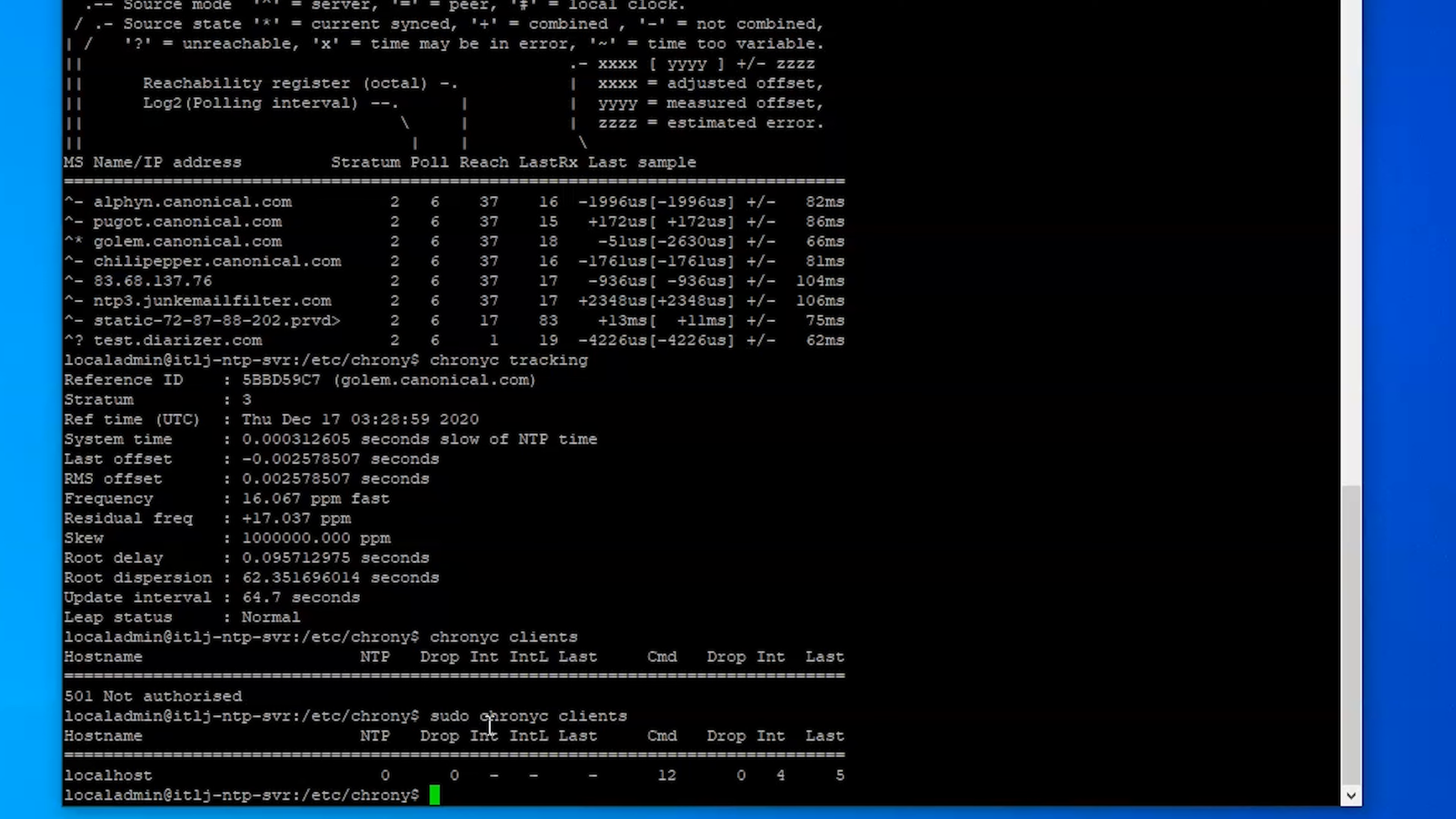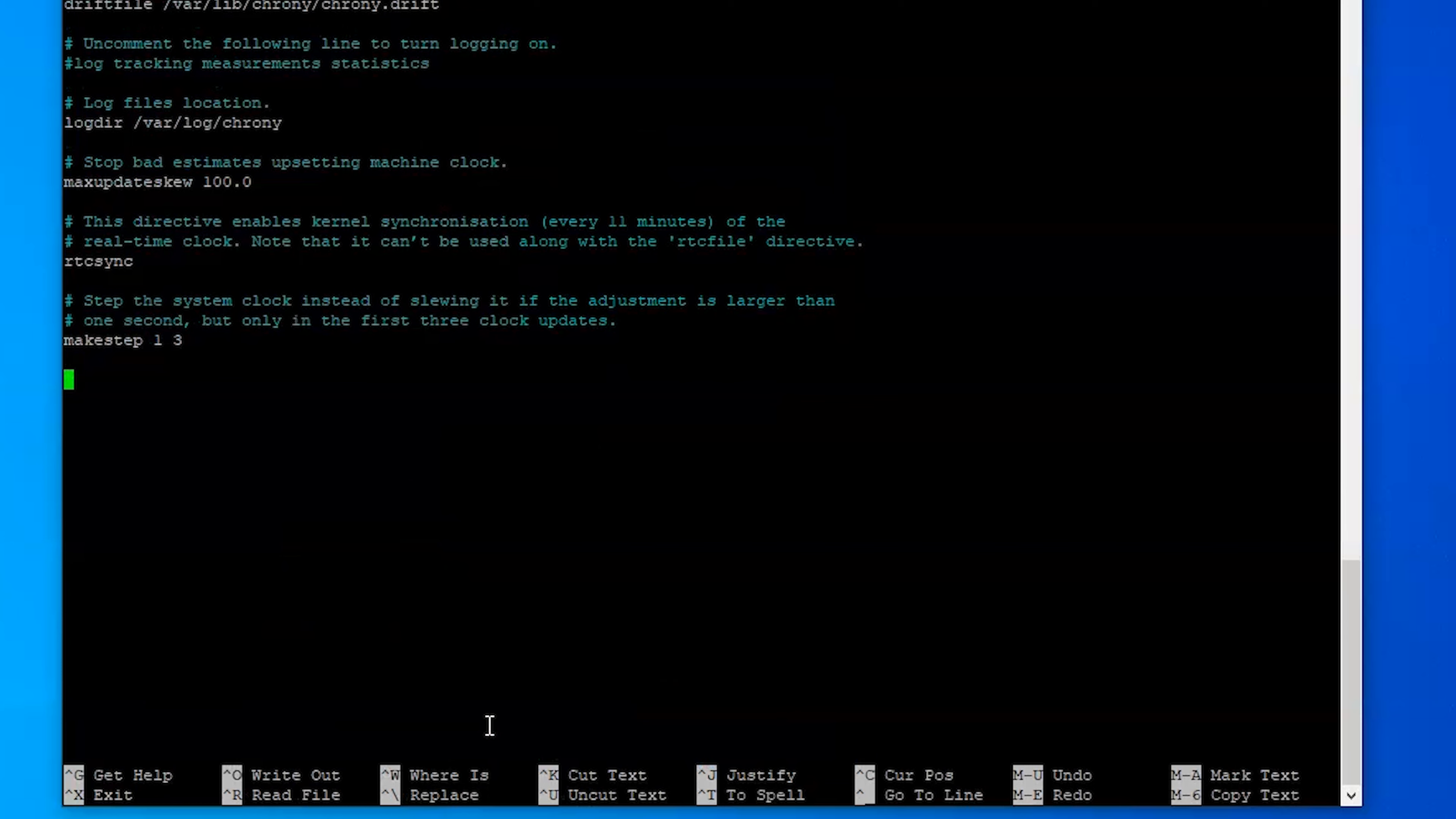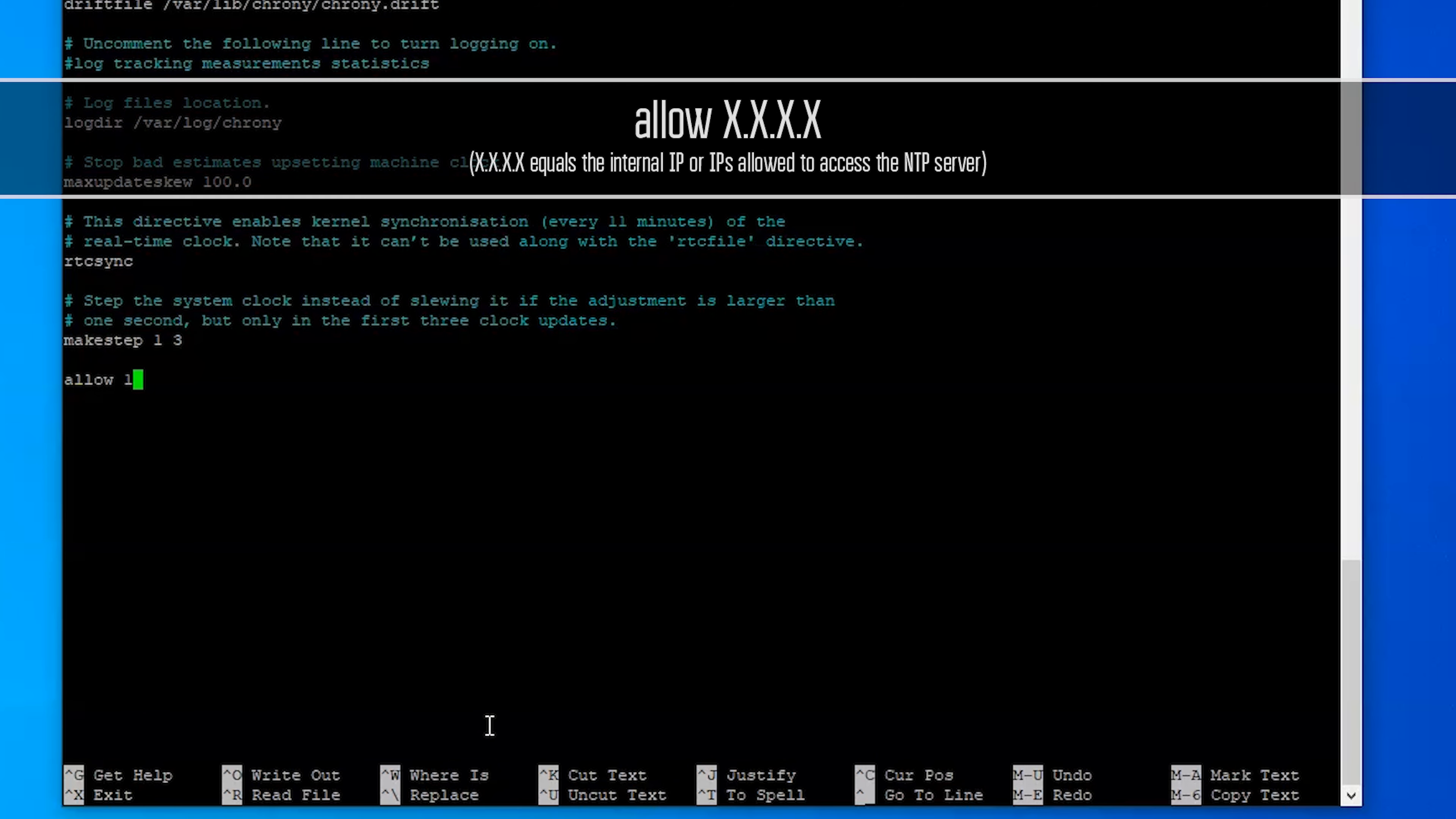As we're showing in the earlier slides we want to be able to look at this and sync from our domain controller into our internal NTP server. So to allow it to do that Chrony actually has a little bit of a built-in firewall if you will. So we'll just do nano chrony.conf.